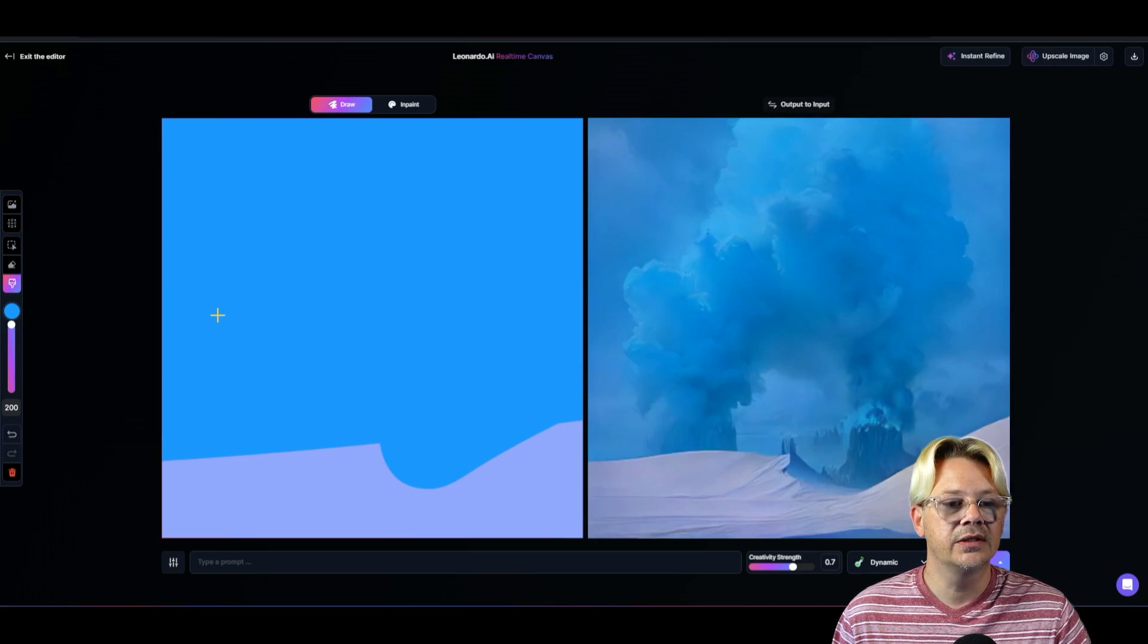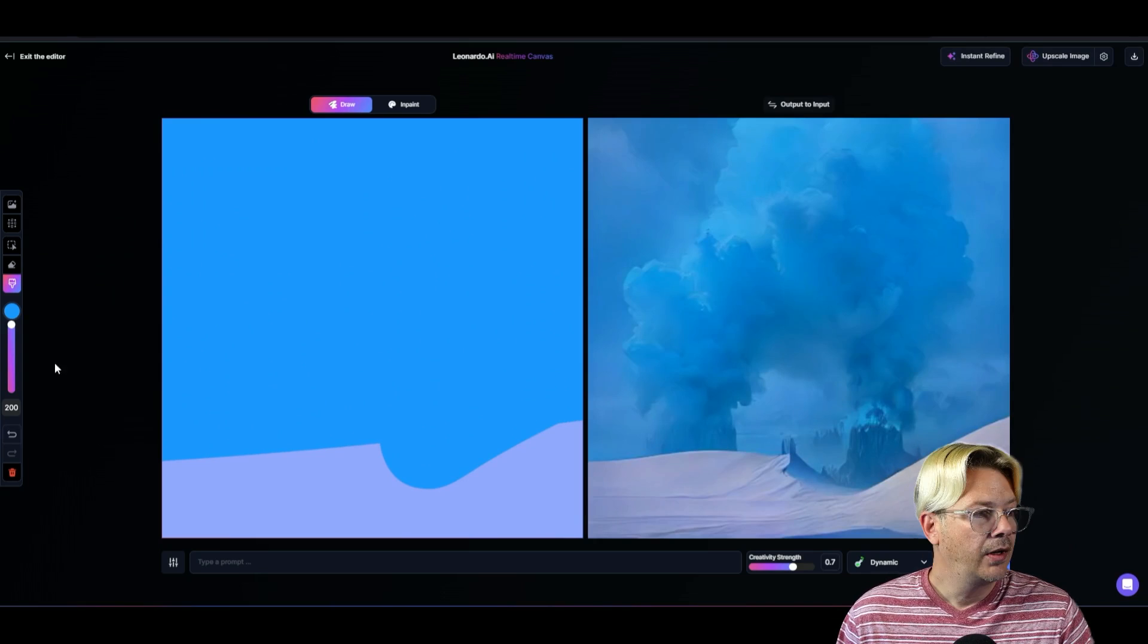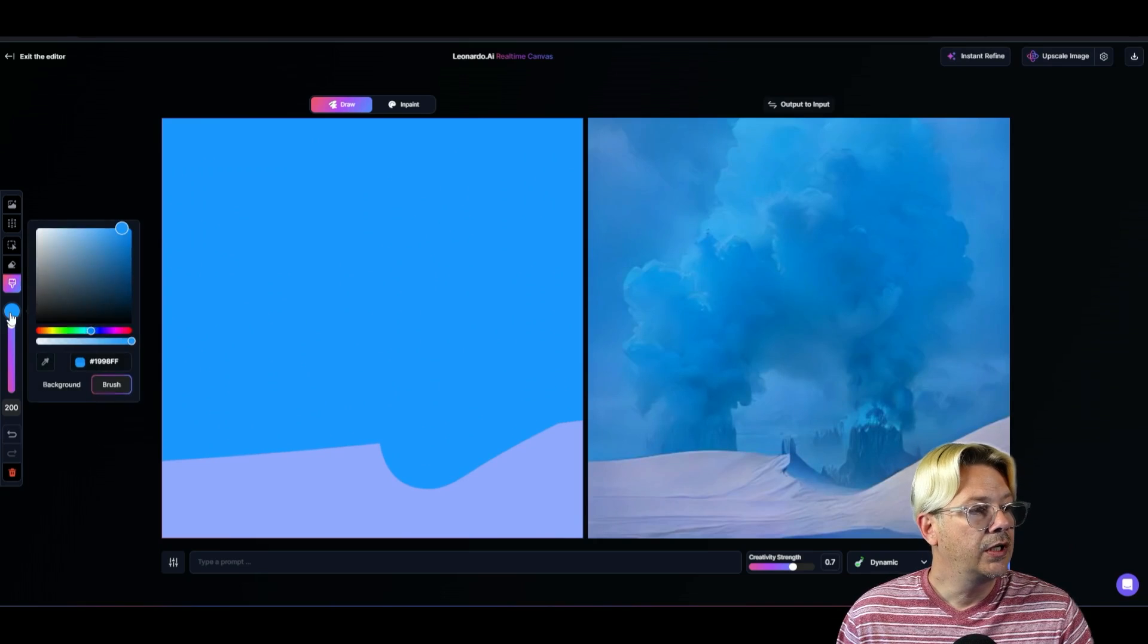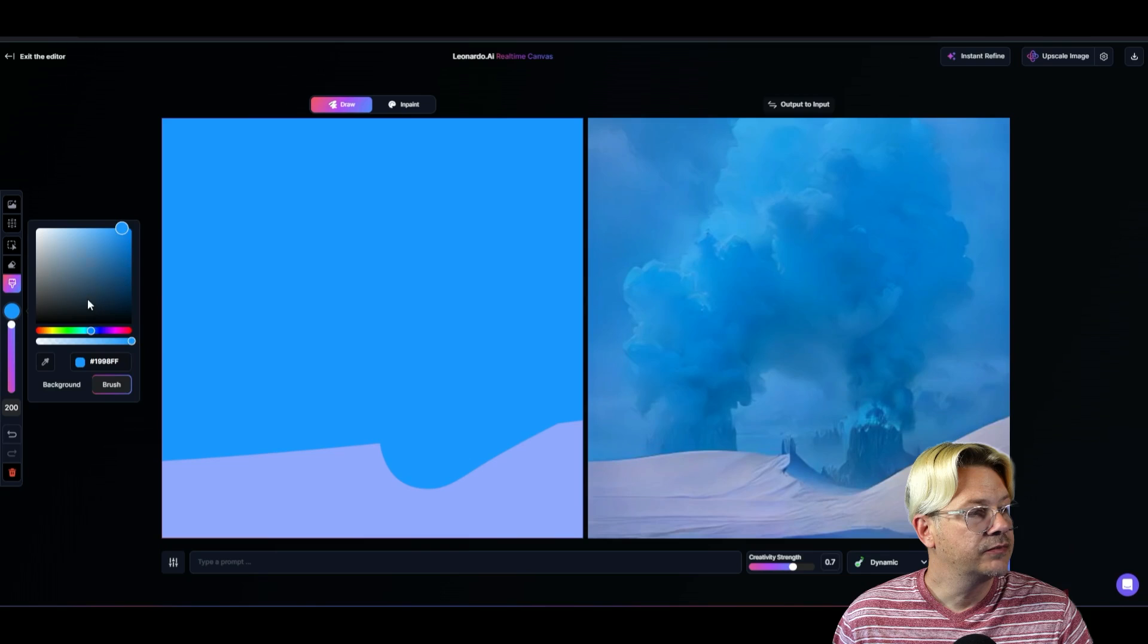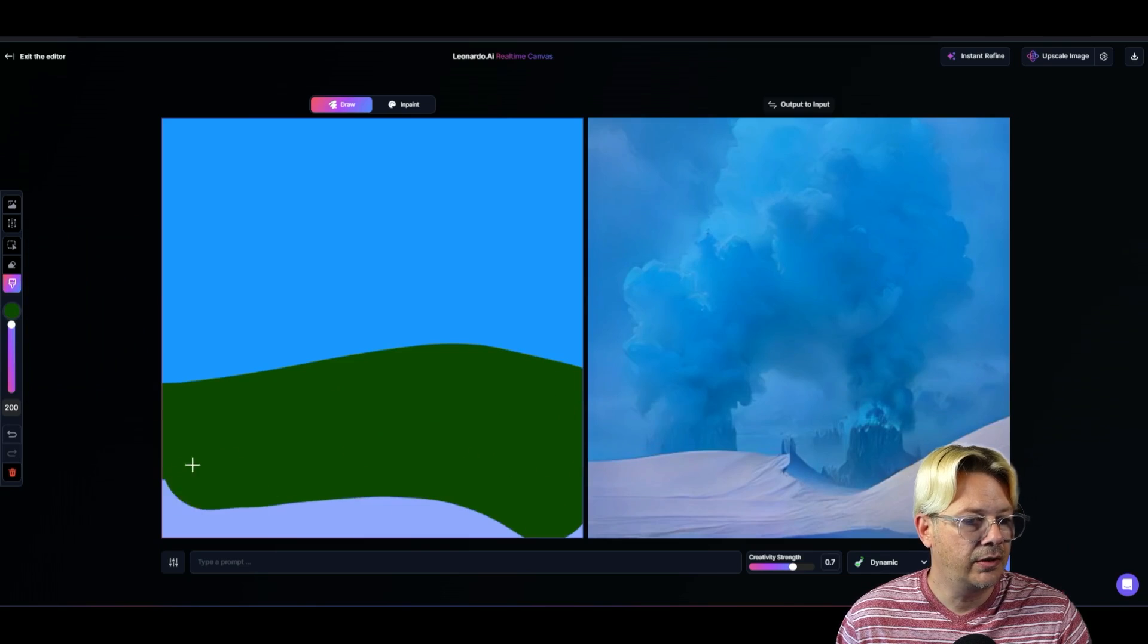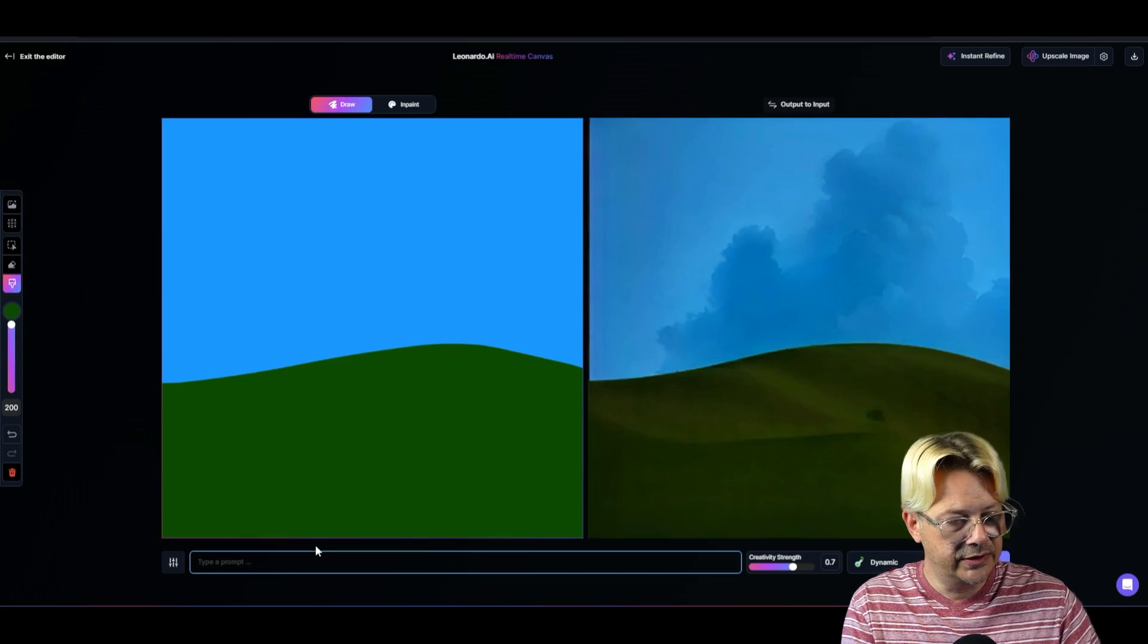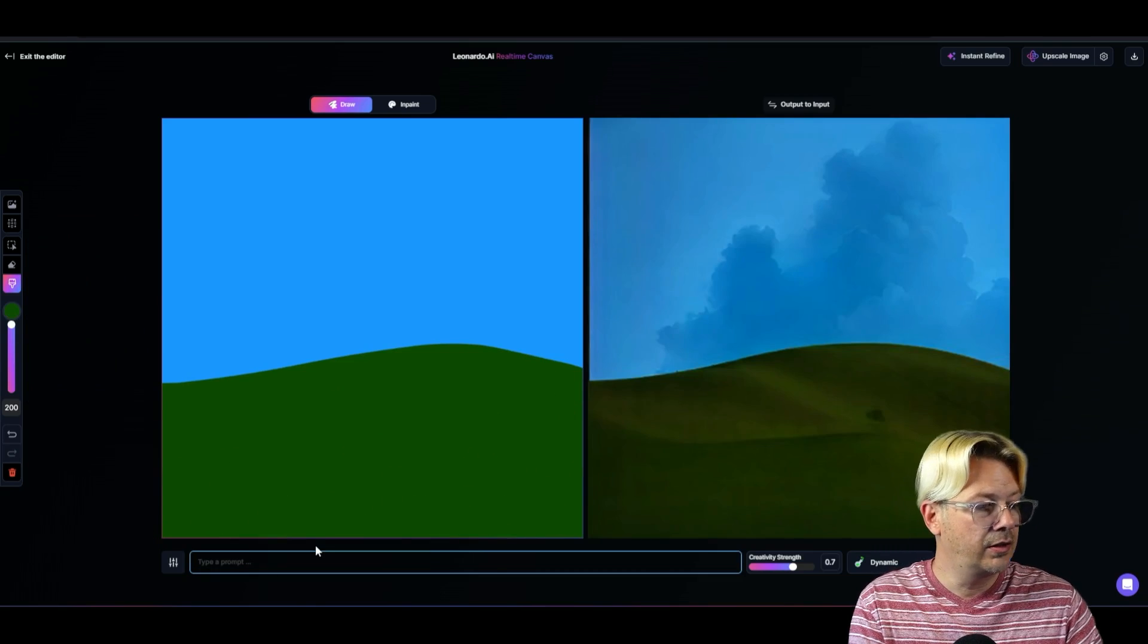I don't know what that is, but it's gorgeous. And then let me come over and get some green. We'll draw our green on there. So here I'm going to say a backyard.